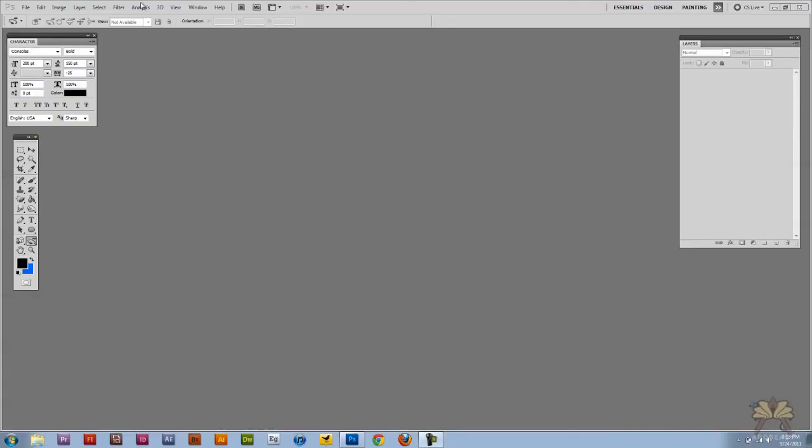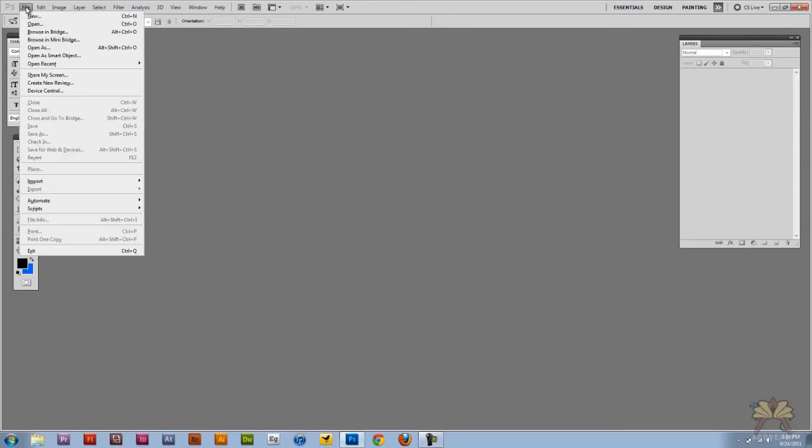What's going on guys? Welcome to my tutorial in Adobe Photoshop CS5. In this video I'm going to show you how to create some 3D text.